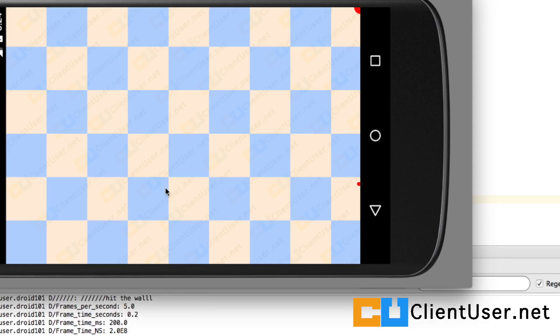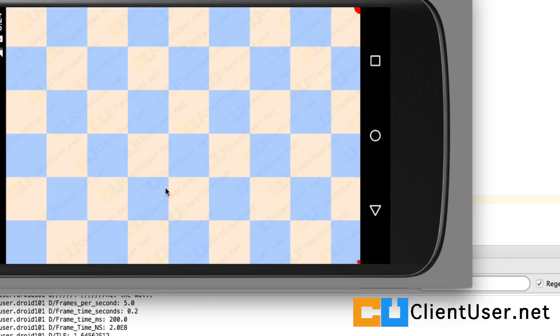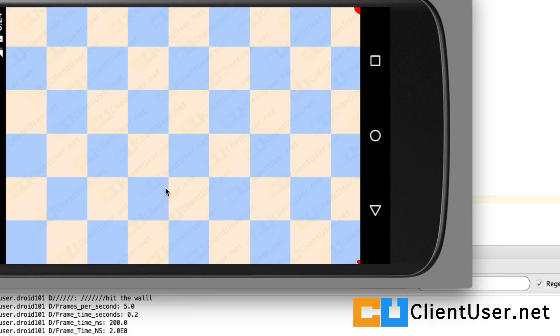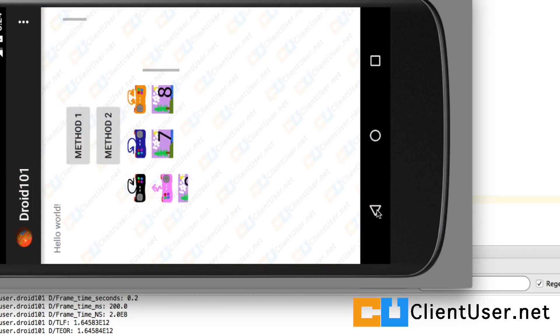You have everything you need to make very nicely timed games. Thanks for watching, and I'll continue with a new topic in the next tutorial.